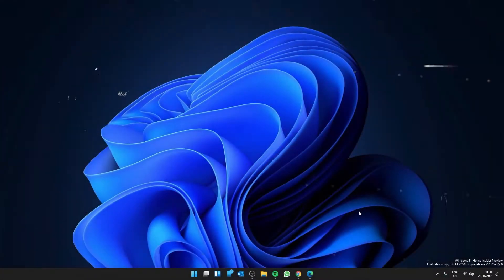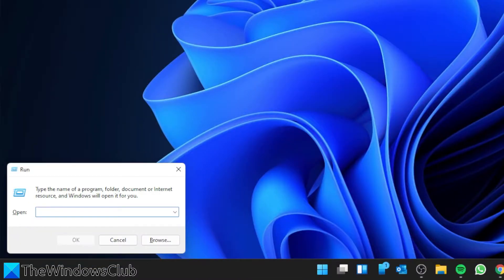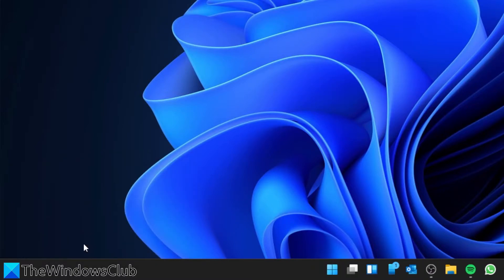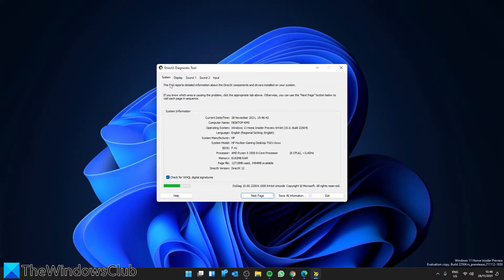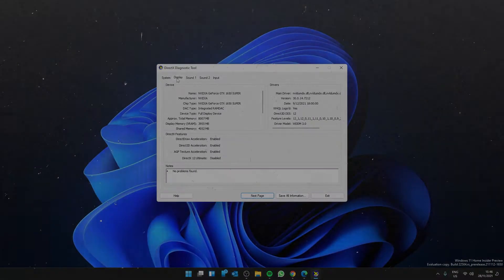To check that it's on now, go to a Run box, type in D X D I A G, click OK, go back to Display, and the DirectDraw acceleration and Direct3D acceleration should now say enabled.